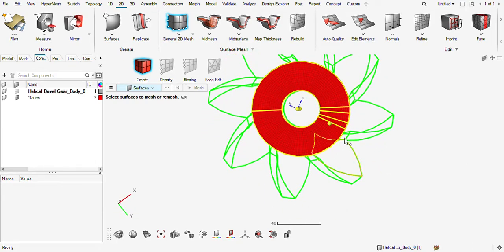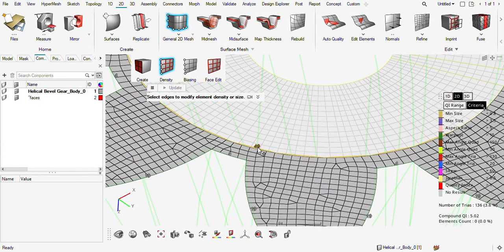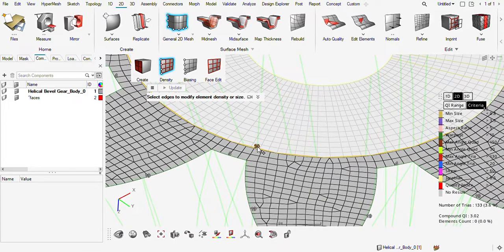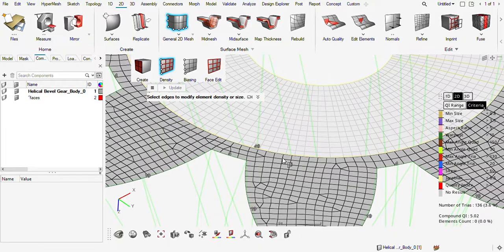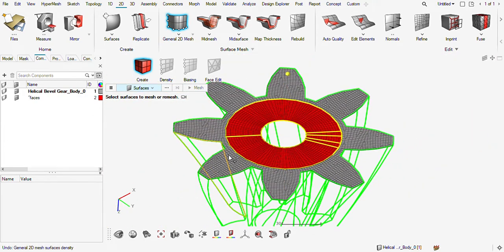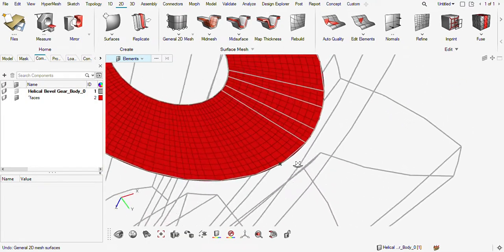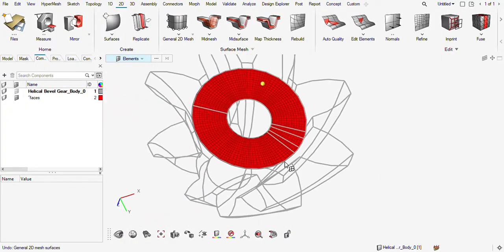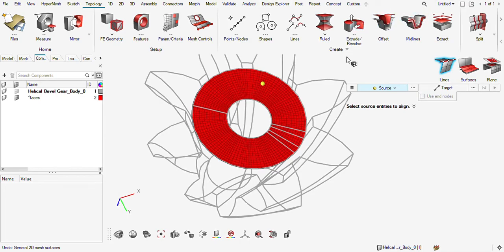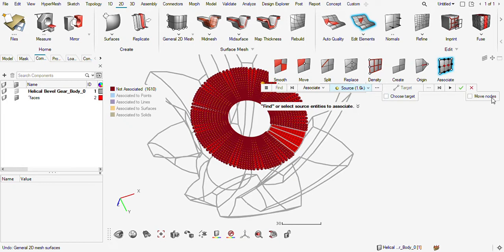You need to use this face mask and generate this. Basically these are not connected so you need to connect them. You need to first associate this mesh with this surface. Go here to the associate option, find associate, and move nodes — that should do it.